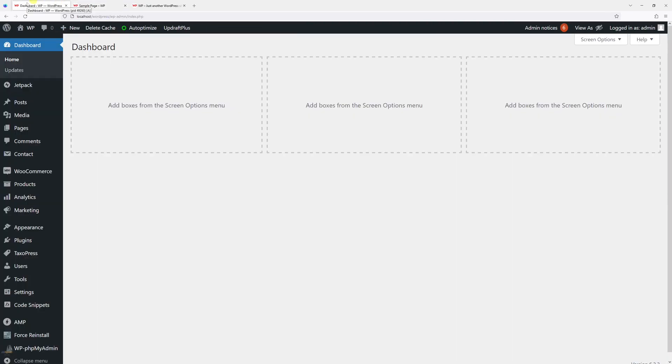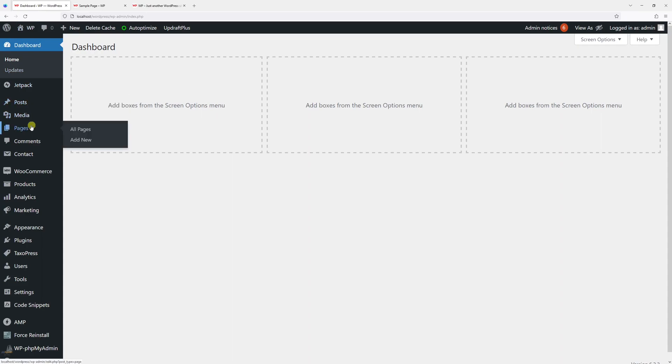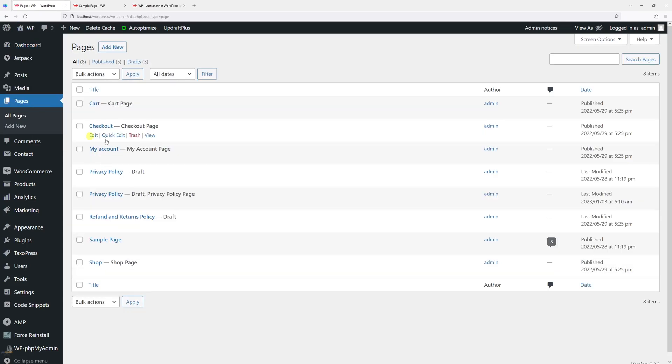First things first, let's log into the dashboard and then hover on Pages, click All Pages. Now let's look for the sample page. It's right here, let's click on Edit.